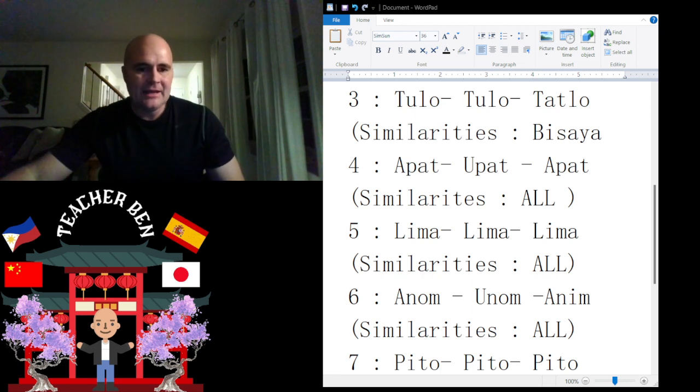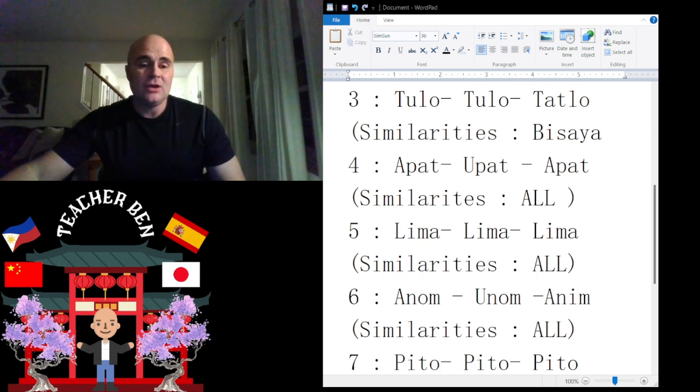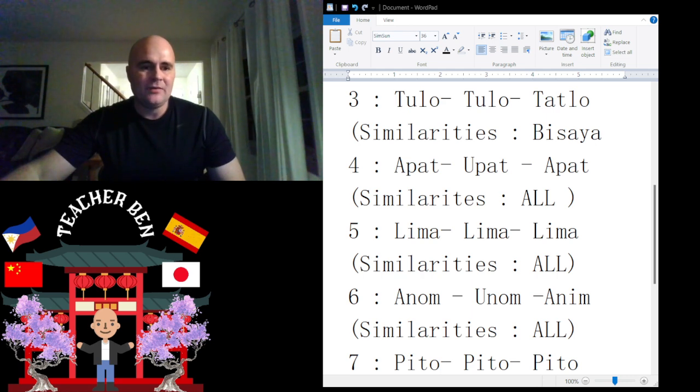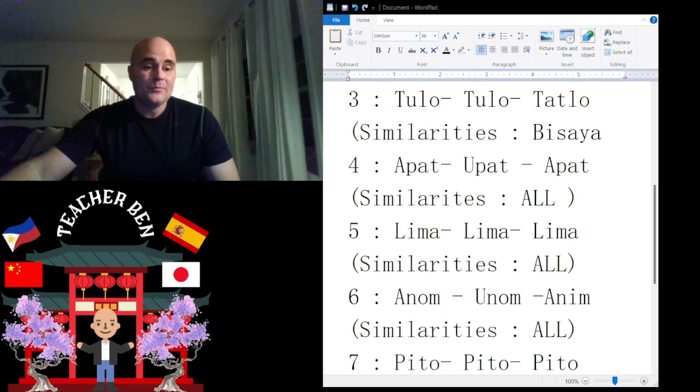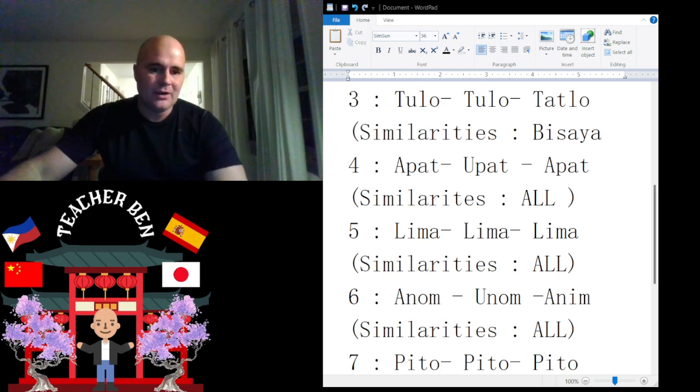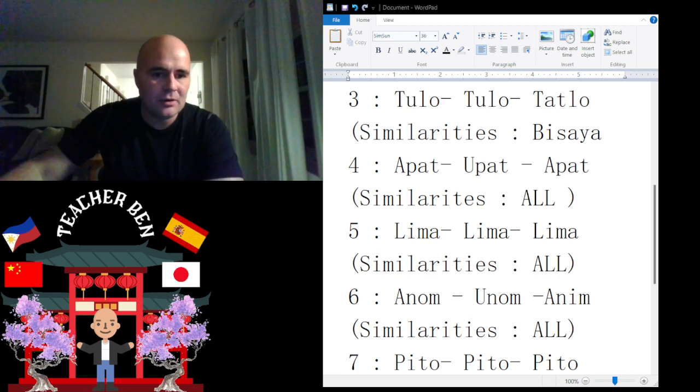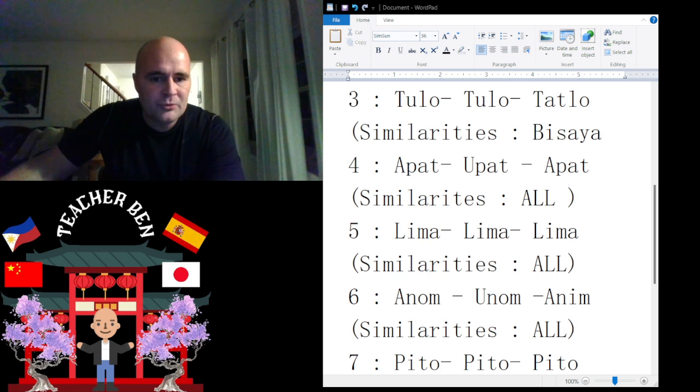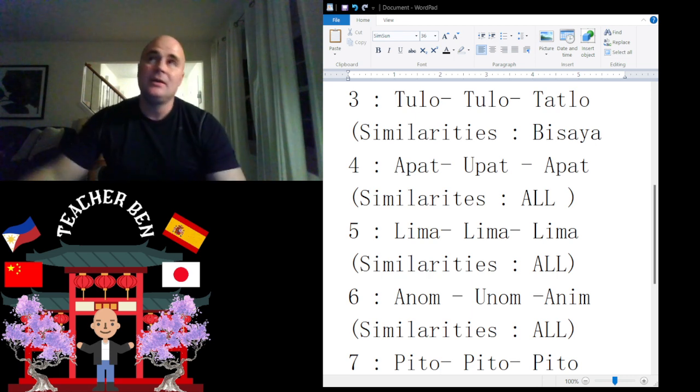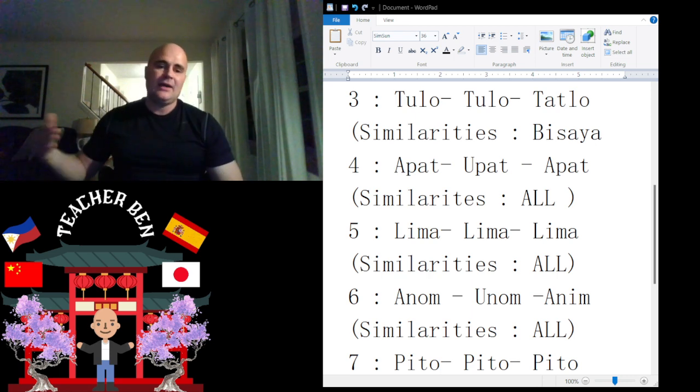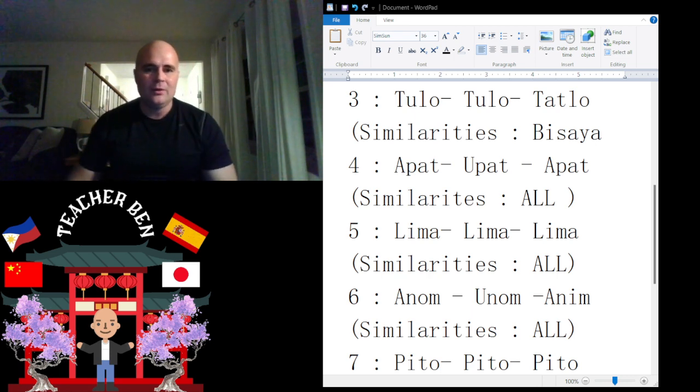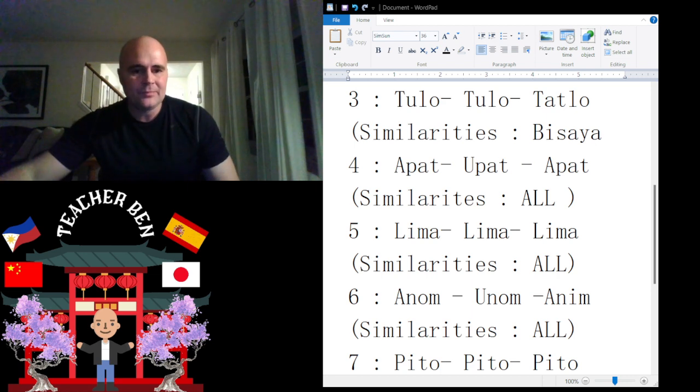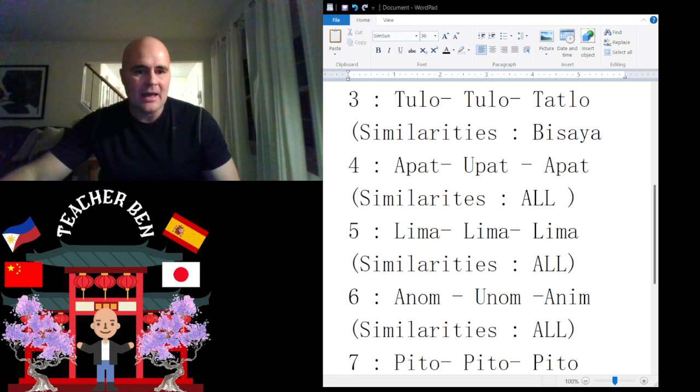And in Tagalog, we have Anim. So we did change the O to an I from Bicol to Tagalog. And Unom to Anim in Bisaya to Tagalog. Pretty well the same. Changed the U to an A and the O to an I.